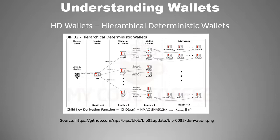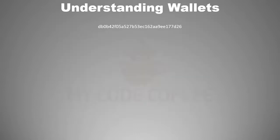This seed is a randomly generated number something like this. As you can see, this number is difficult to remember and prone to error while reading or writing. So BIP 39 proposed the usage of mnemonic code words.